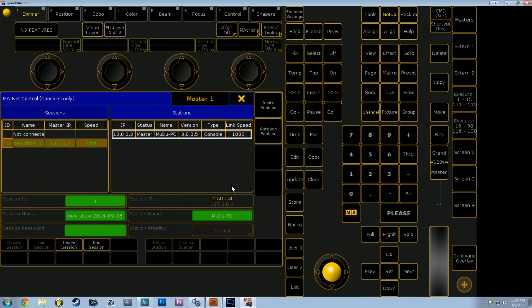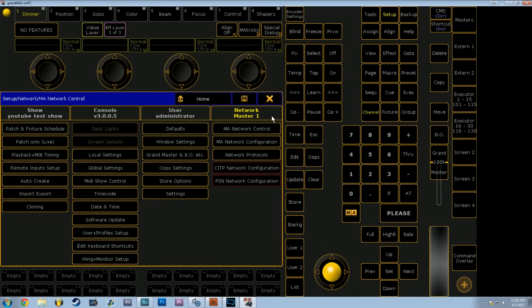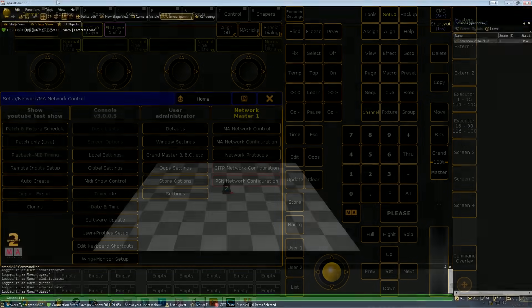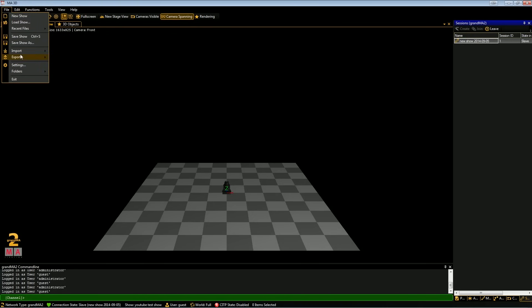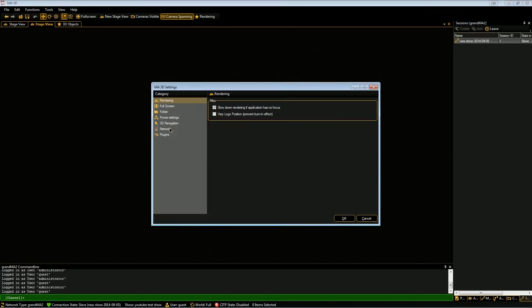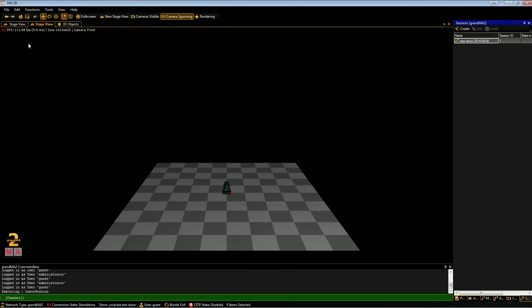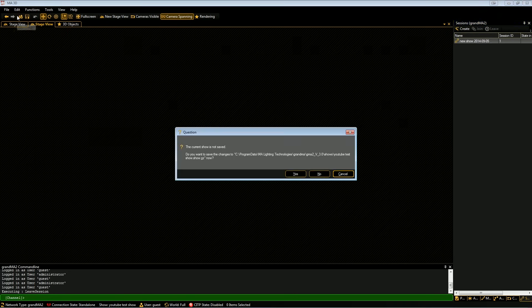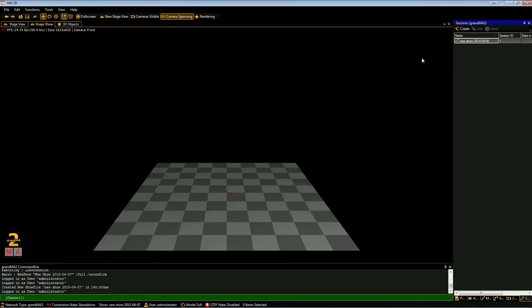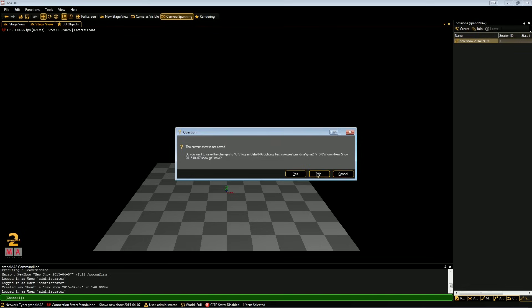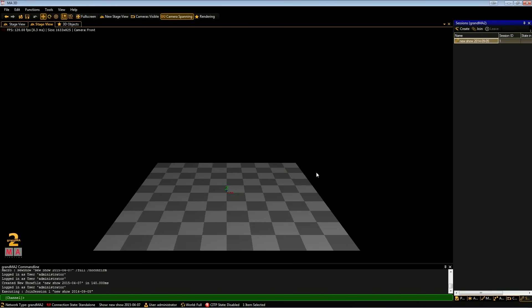Also, make note of what IP address your station is. In this instance, I have 10.0.0.3 as my MA2 on PC station. So, over in MA3D land, we want to make sure that our network settings, as long as you're in the same IP range, you will be able to join the session, which I have already joined in MA3D. But, if you are not in a session, it will look completely blank, at which point, you will want to join the session by clicking on the session in the sessions list and hitting join. It takes a couple seconds, and then we can see the fixtures that we just patched.